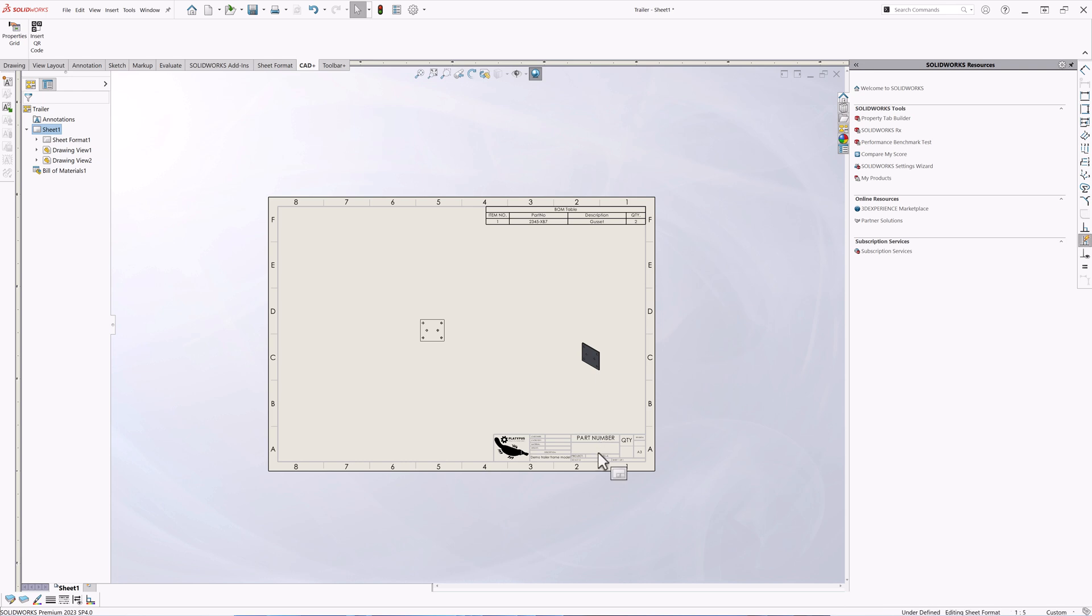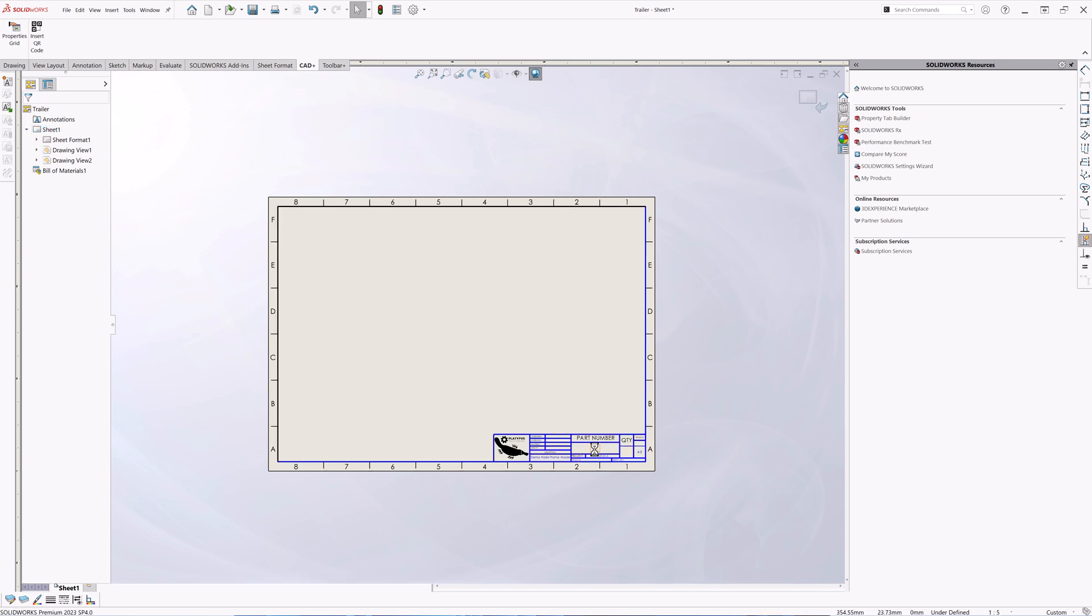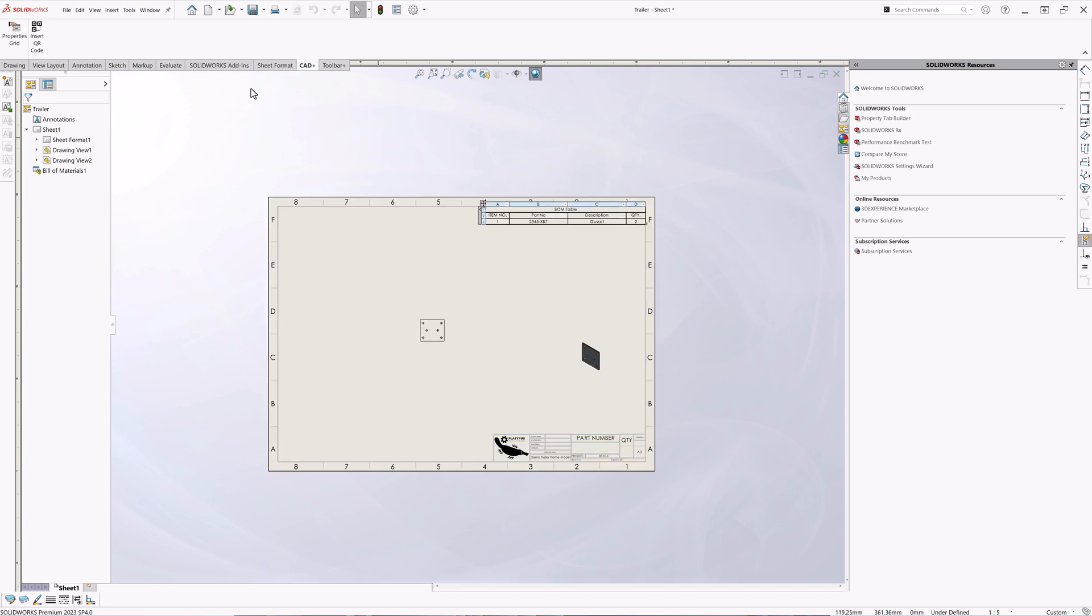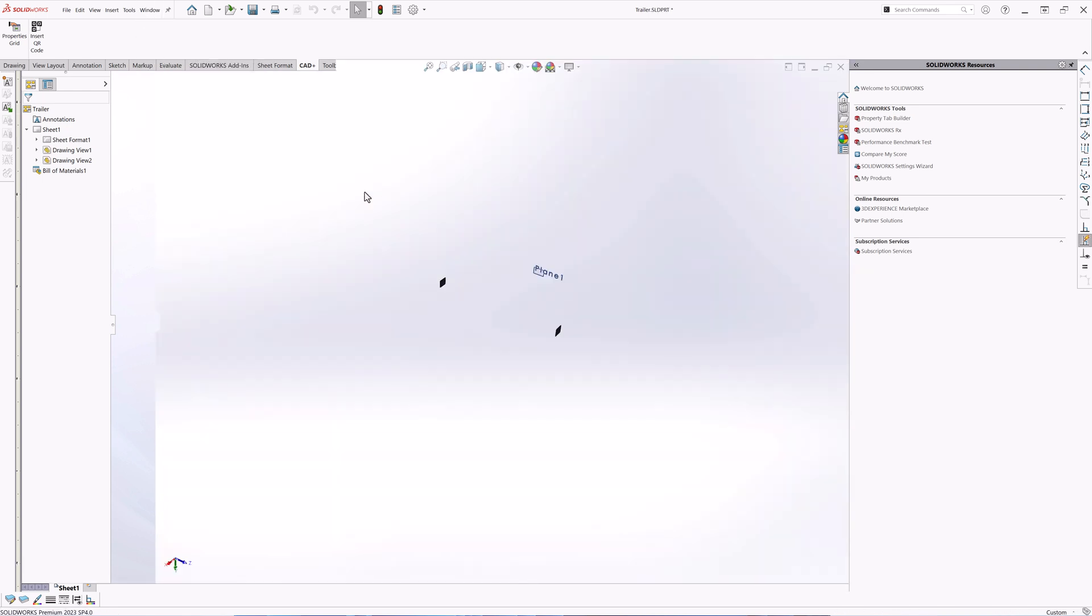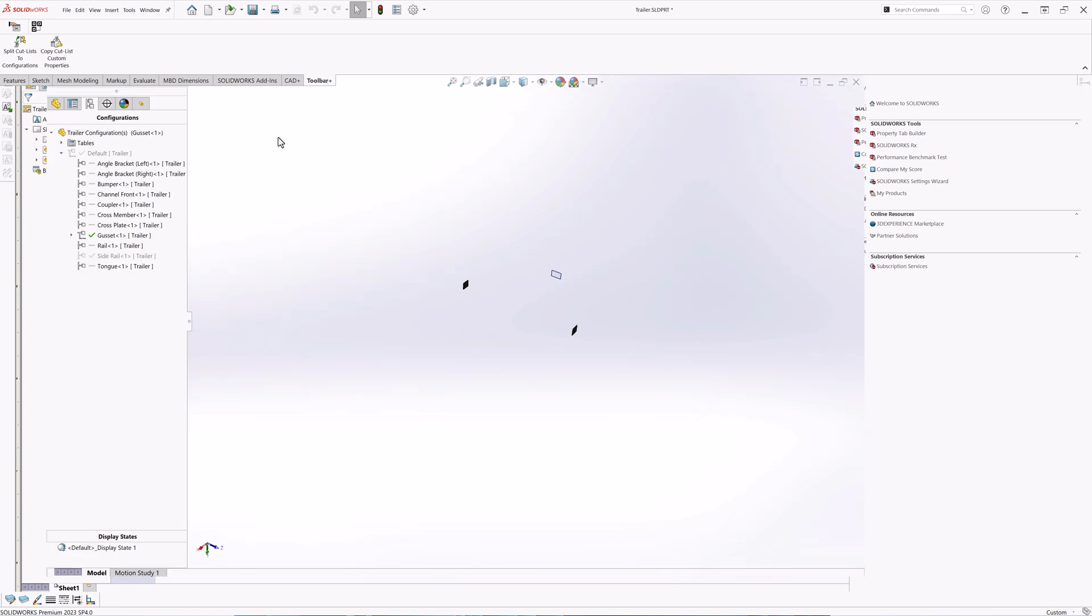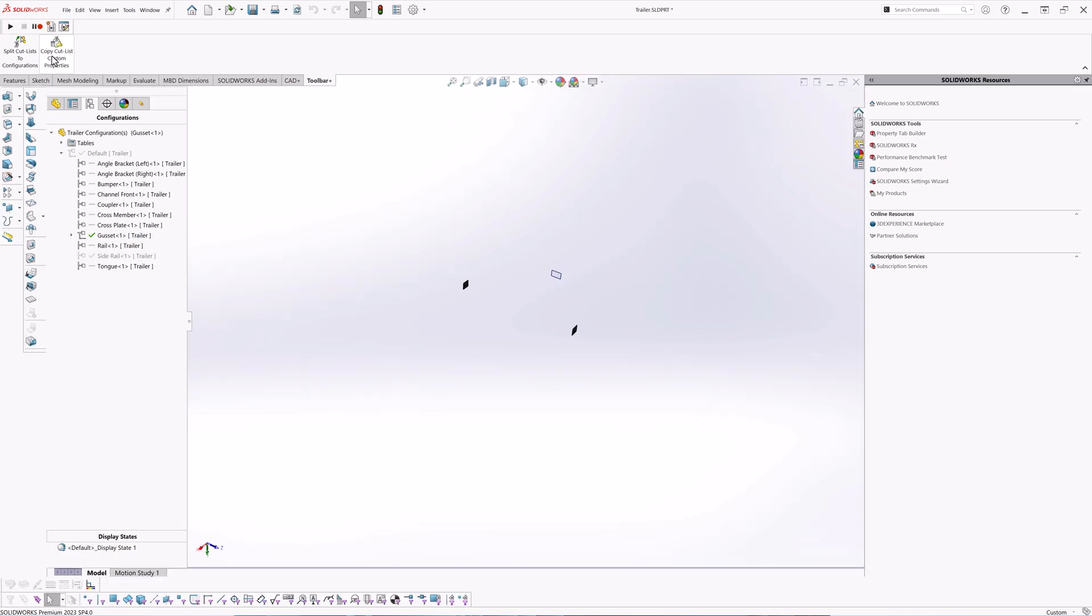And the reason for this behavior is all of our nodes are linked to the file level custom properties, but we are looking to bring them from the cut list custom properties.